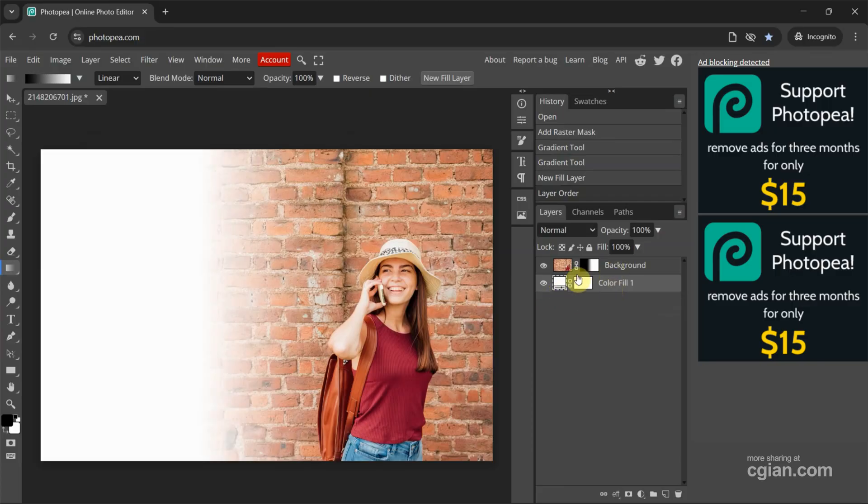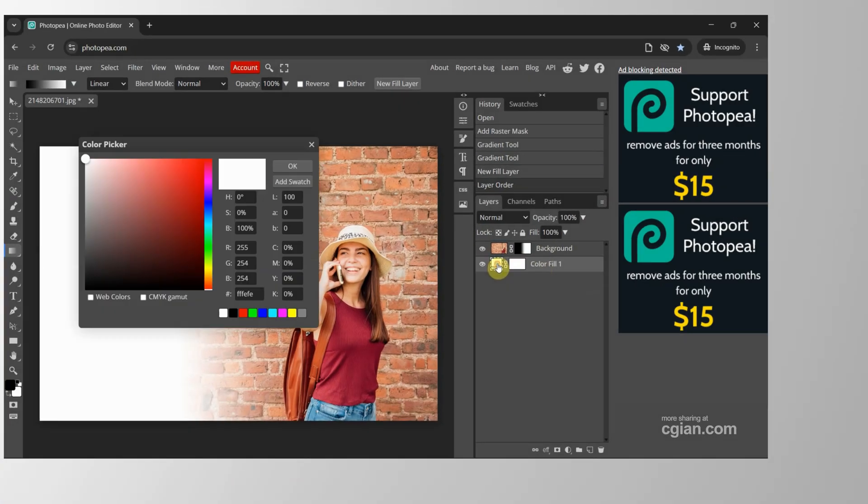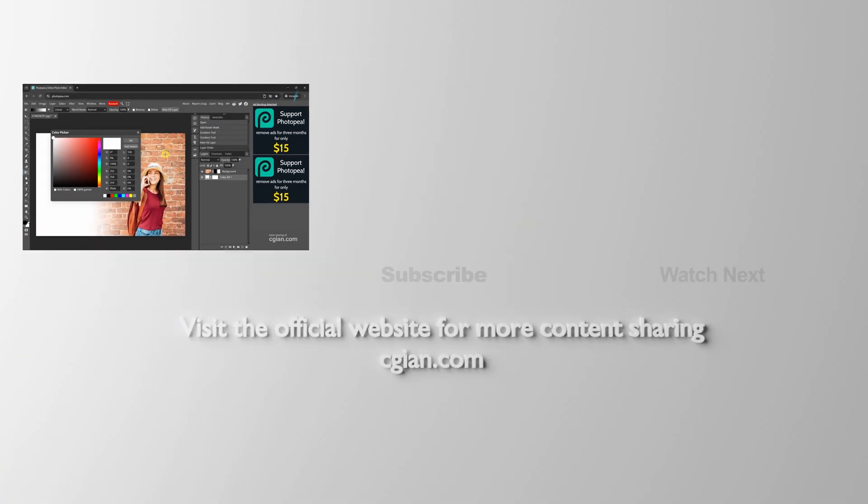And so we can fade out to white or we can change the color to pink or light brown.